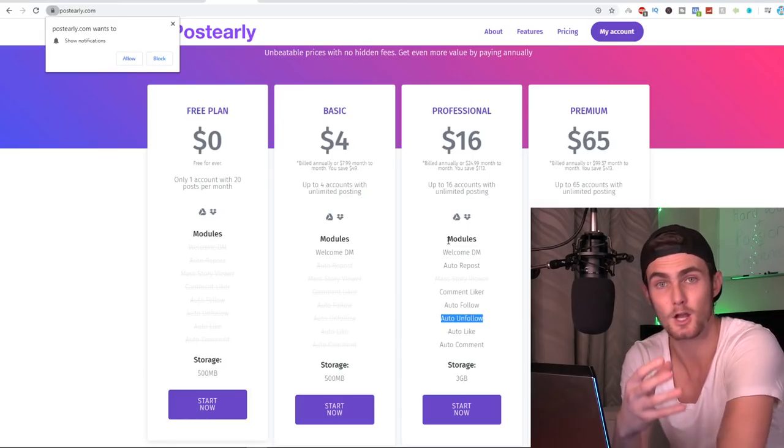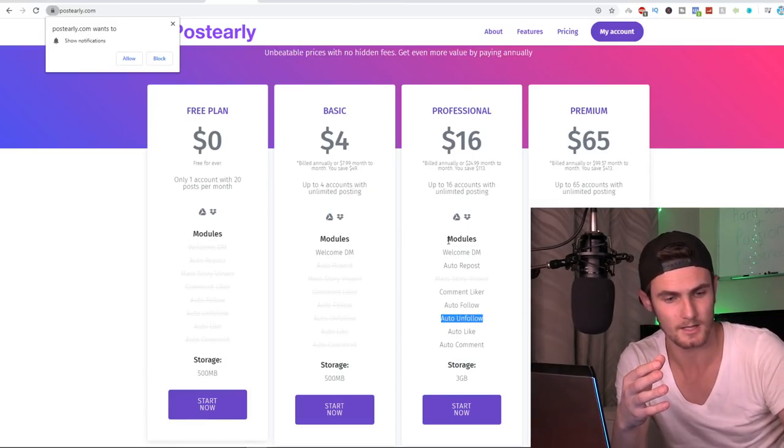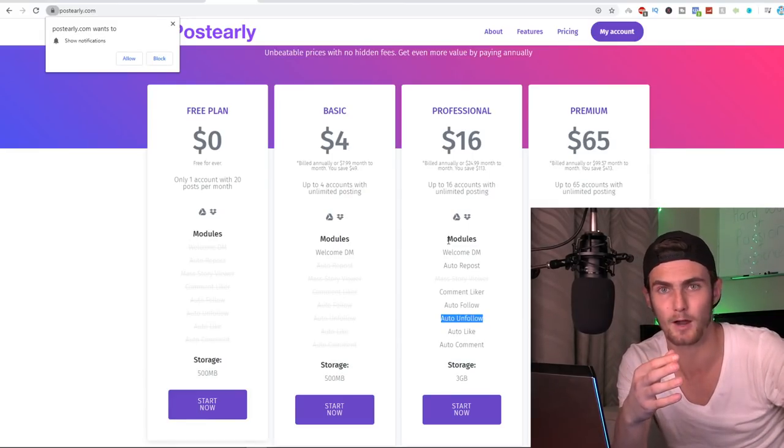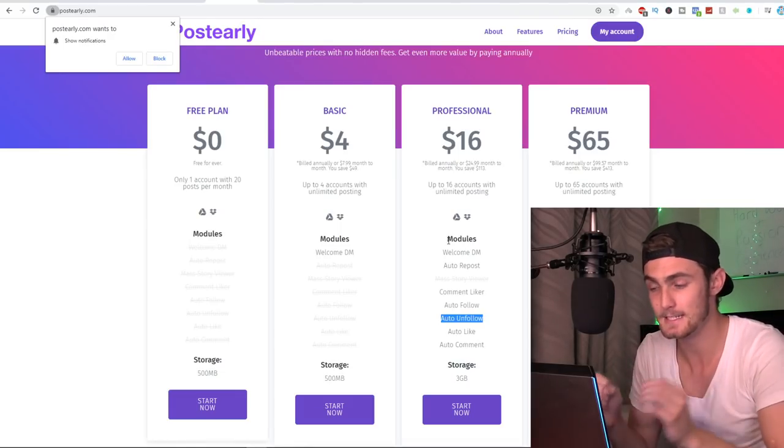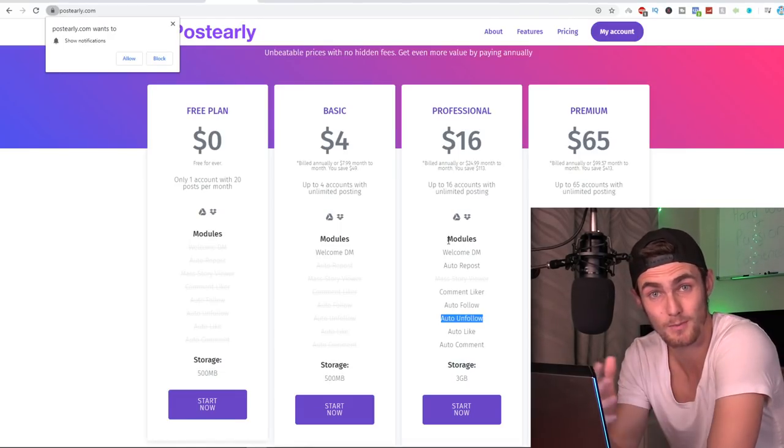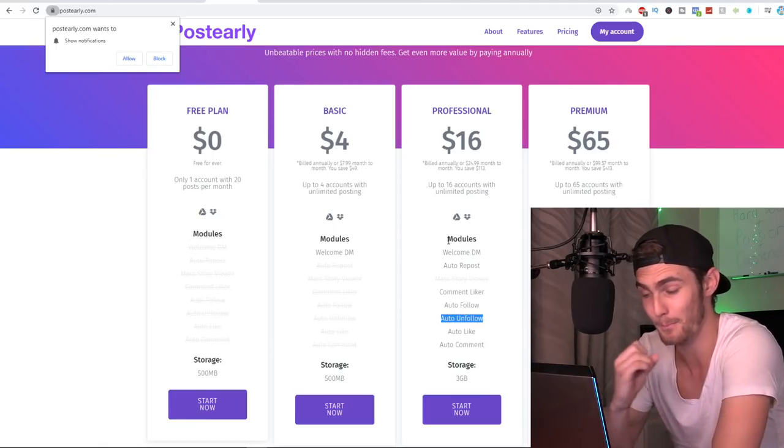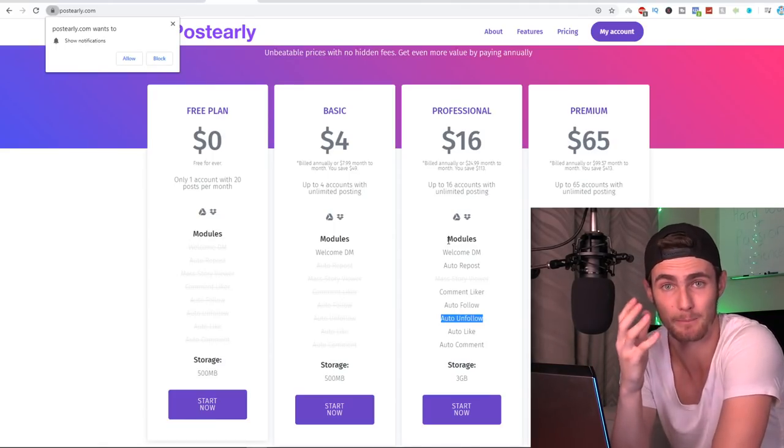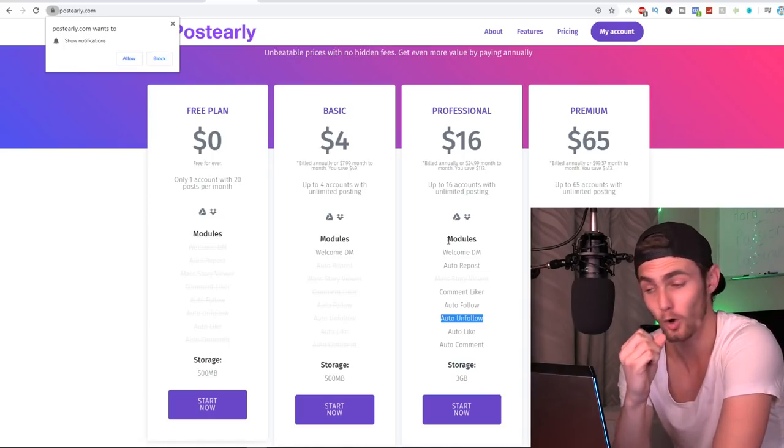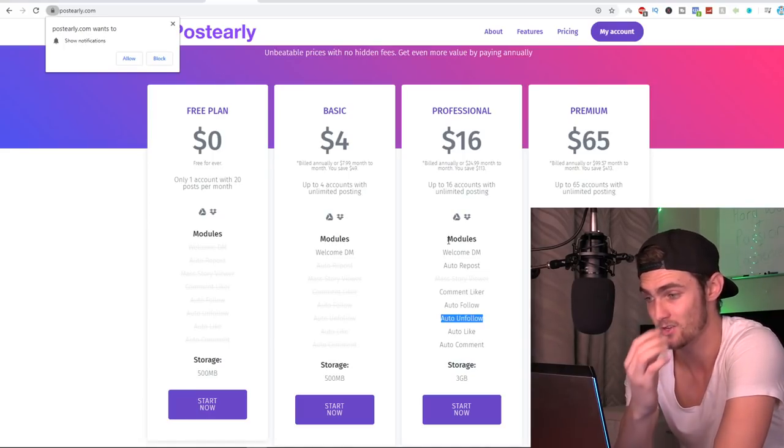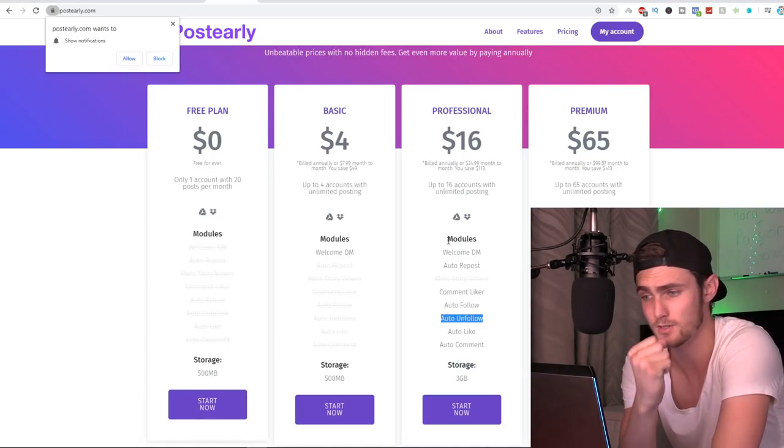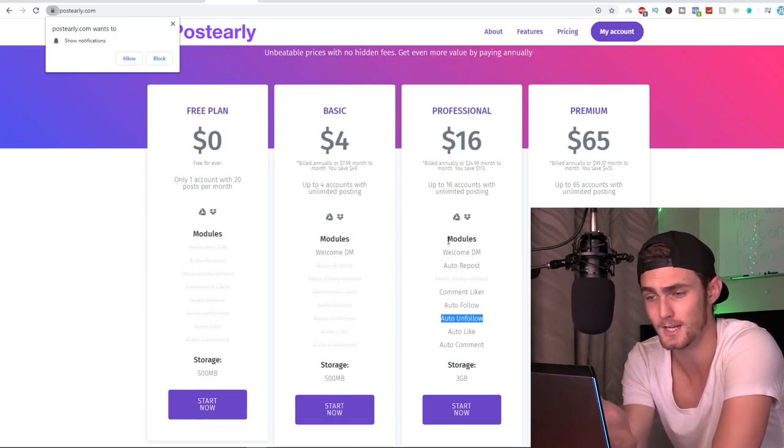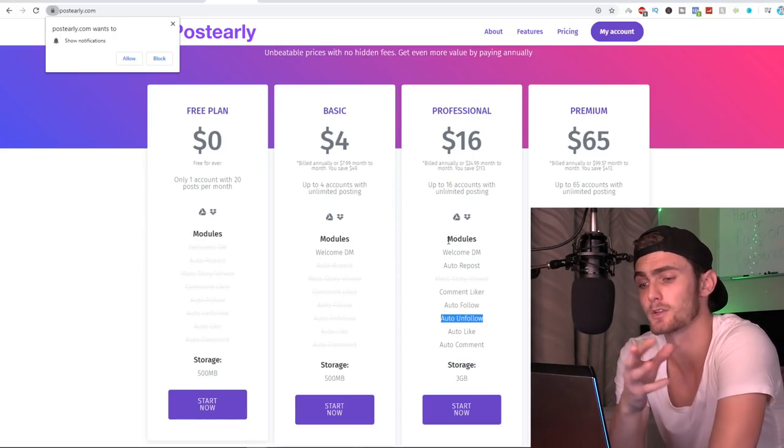I recommend the professional because you can have up to 16 accounts with unlimited posting with welcome DMs, automatic reposting, comment likers, auto followers, auto unfollow, everything that you need. But what I suggest you go and do is go and set up like 16 accounts in different niches related to online business. So for example, web development, e-commerce, online stores, a Shopify page. Go set up 16 different accounts and you completely automate them all with your Builderall link in the bio. The kind of business that you can build with Instagram and the potential of this is completely crazy.